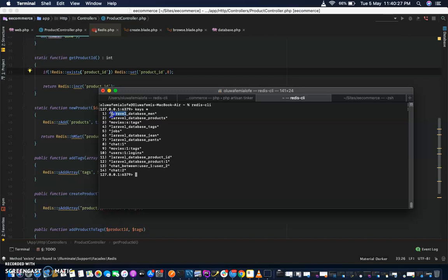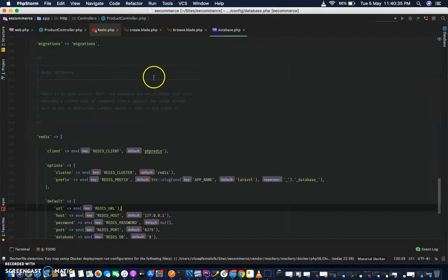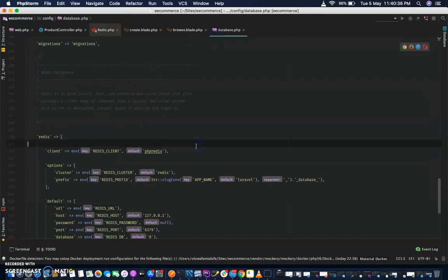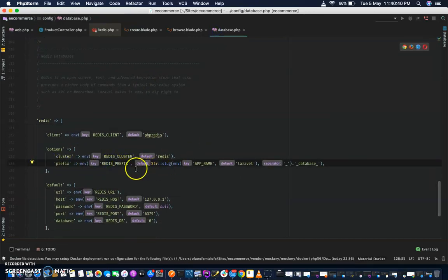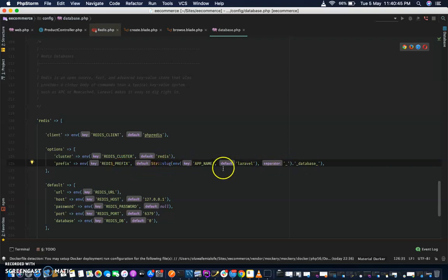So you can change the app name in .env to something like 'e-commerce', and that becomes the database prefix. The Redis prefix is stored in the .env as APP_NAME, and you can just change it here if you want it represented differently.